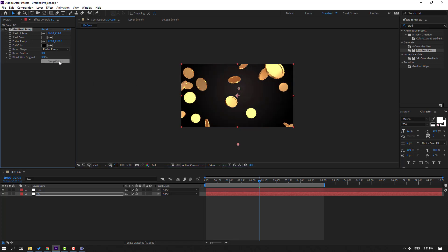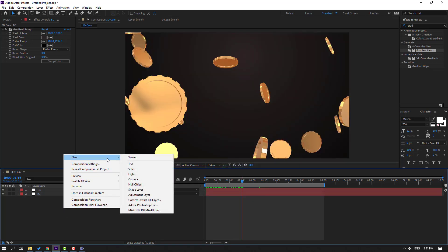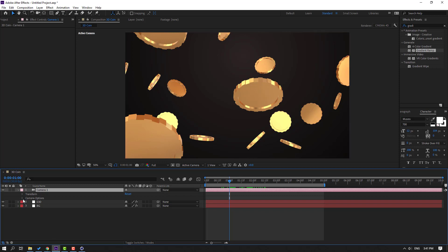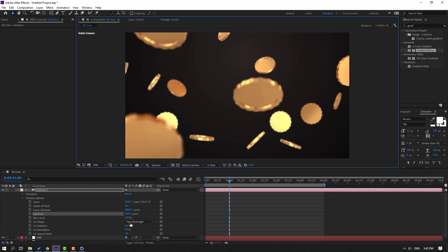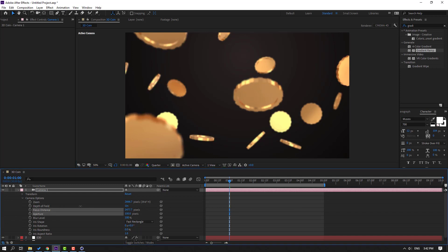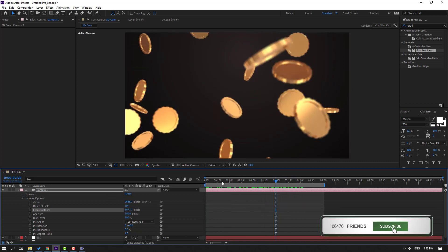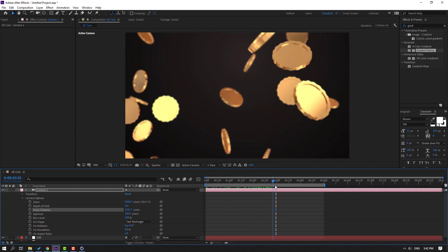Click Swap Colors. Create a new camera and click OK. Open Camera Options, enable Depth of Field, and change the aperture to 100. Change the quality to Quarter and adjust the focus distance. Let's see — let's change the distance like this.